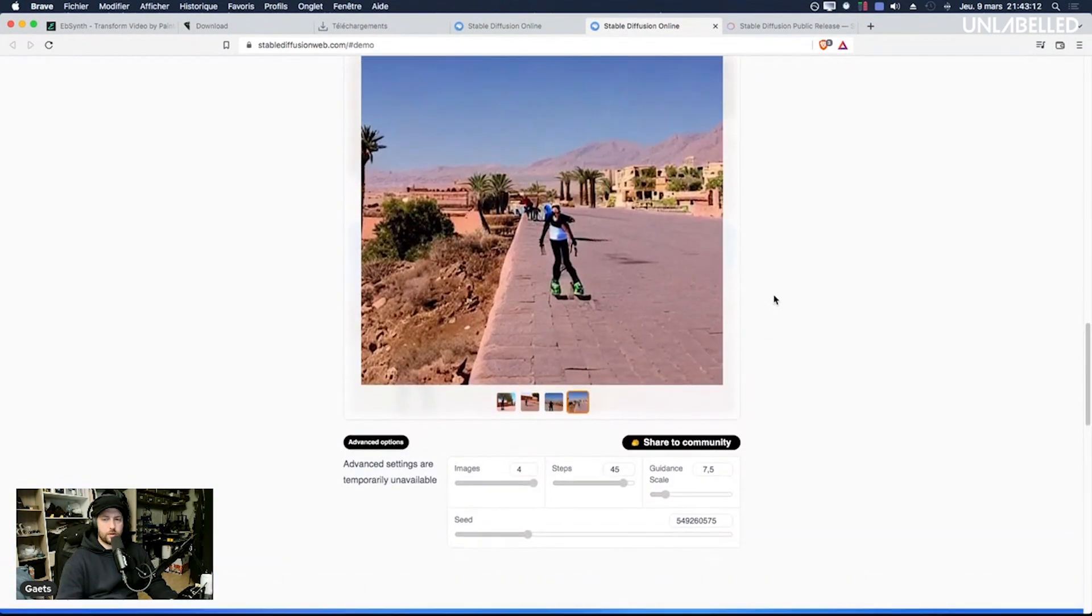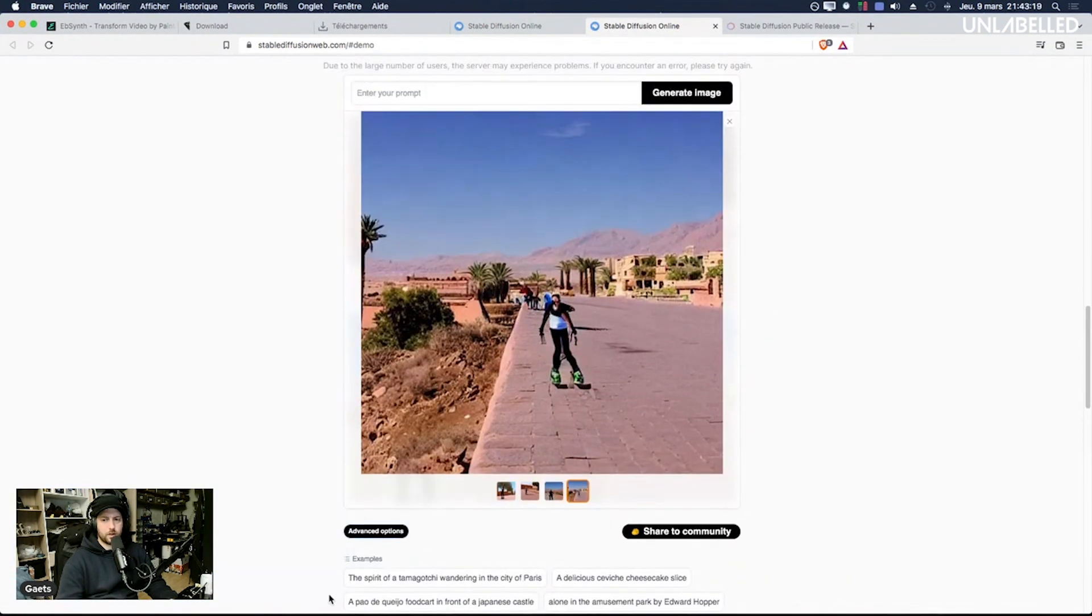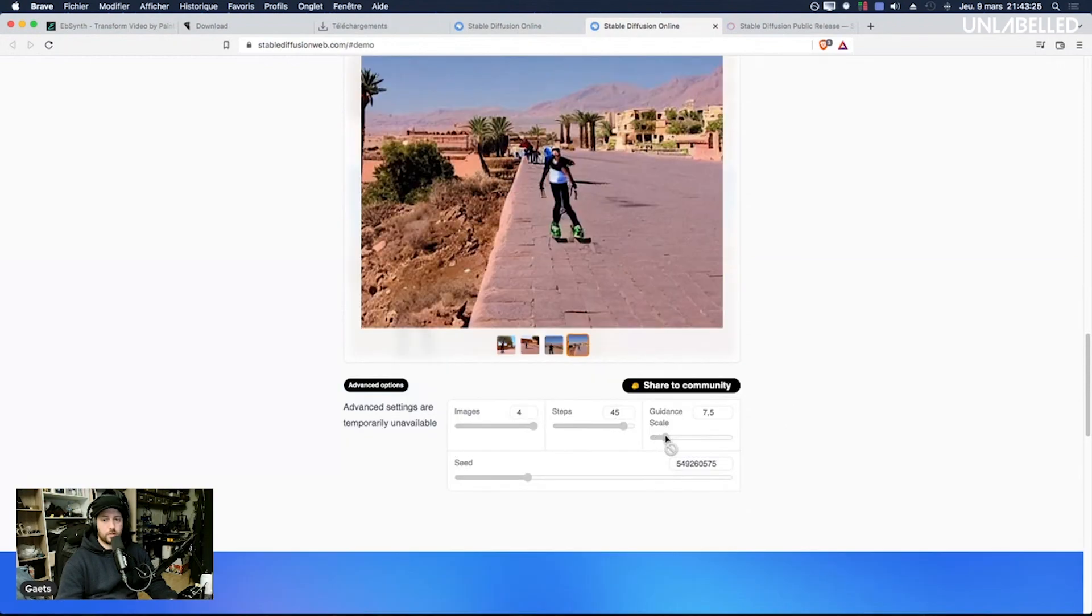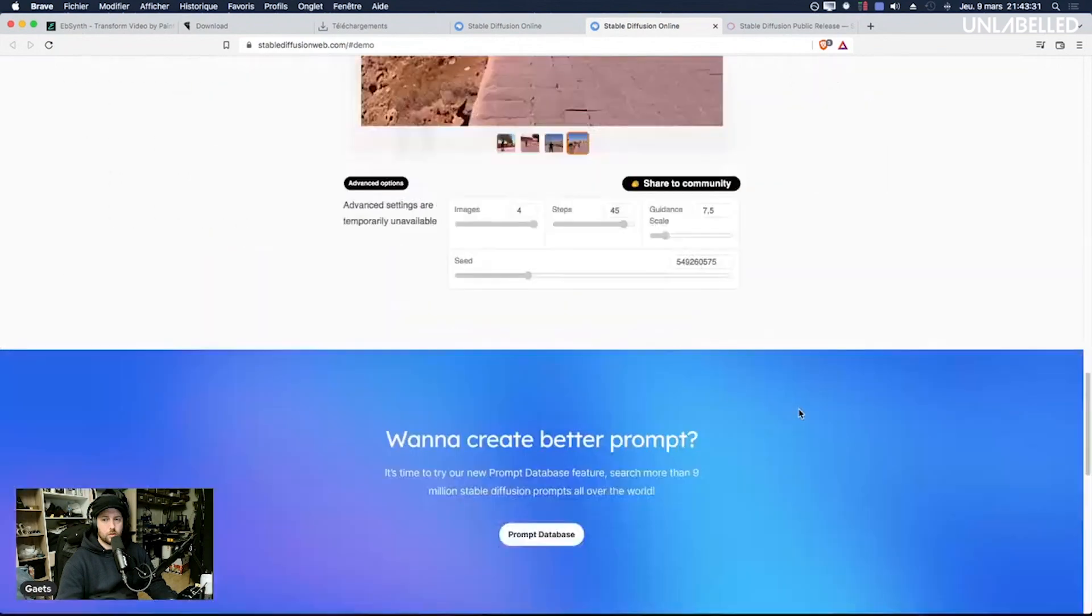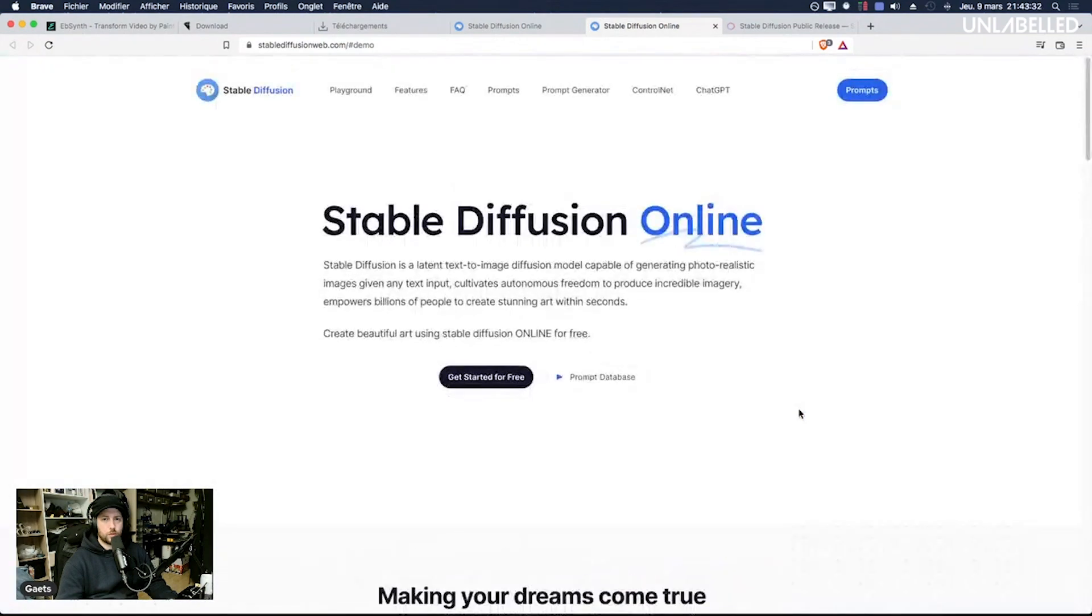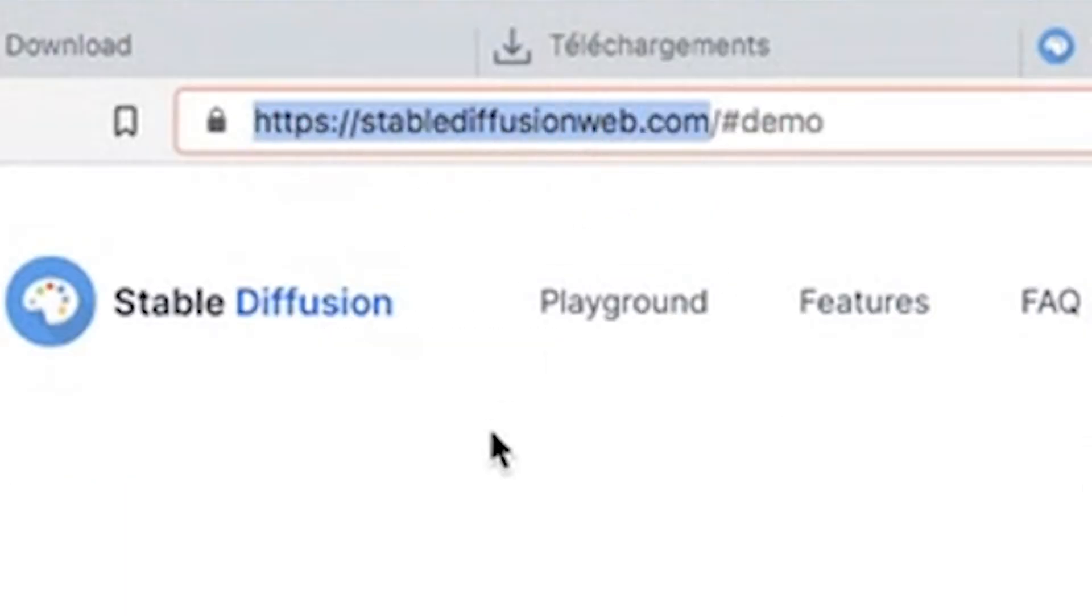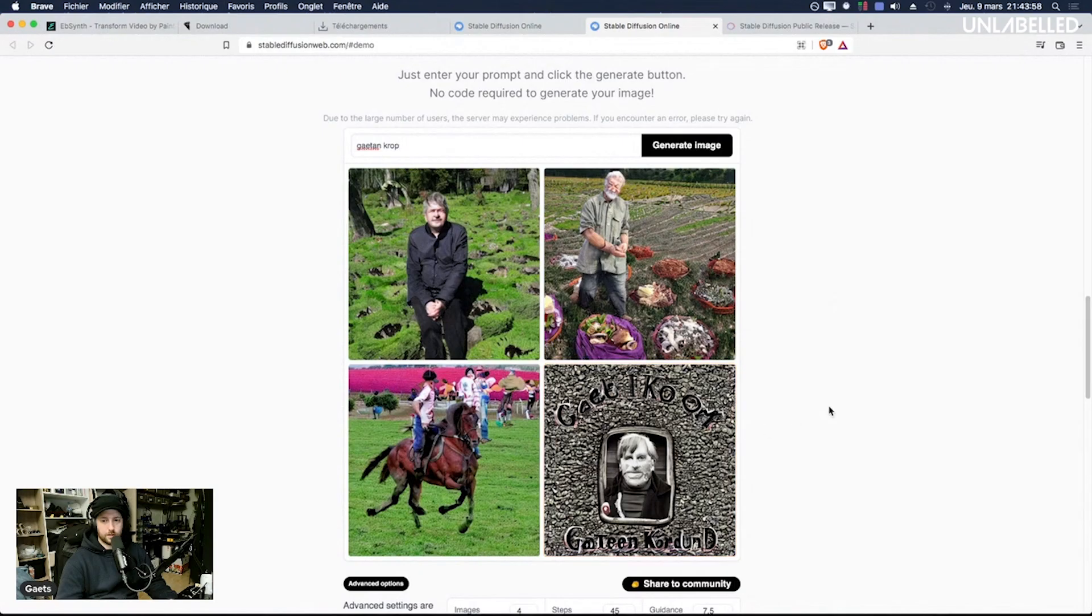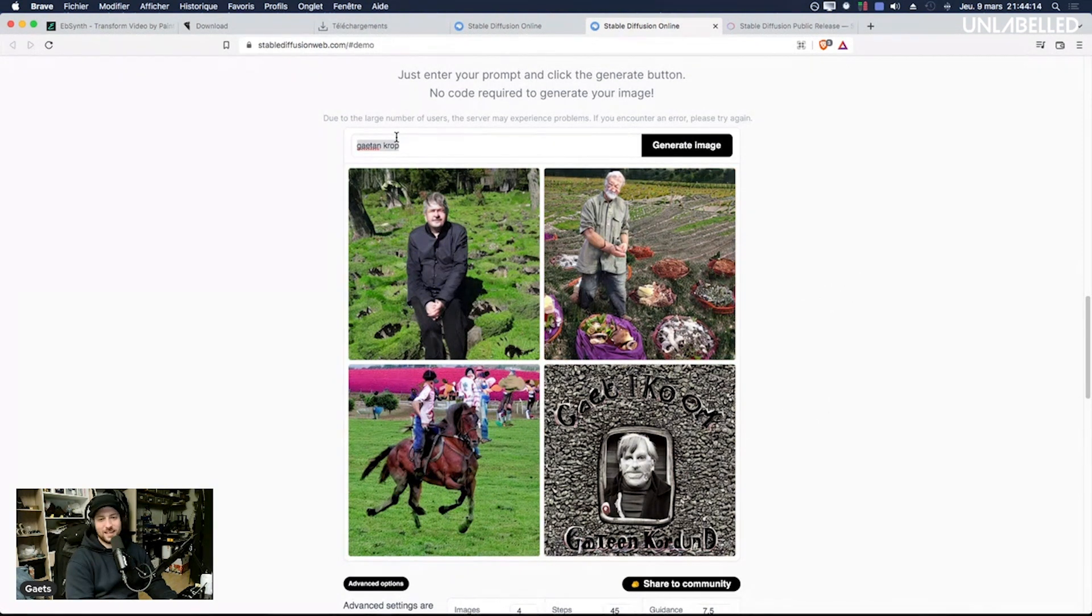Advanced options guidance scale I cannot change it anyways. So yeah but if you want to check if you want to test to generate whatever it's stablediffusionweb.com and you can type whatever you want. Okay yeah I think that's it.